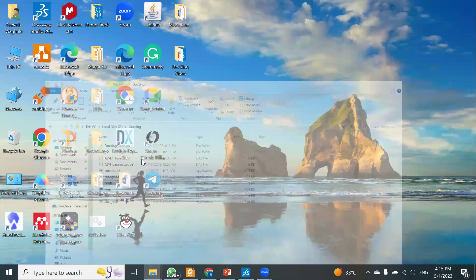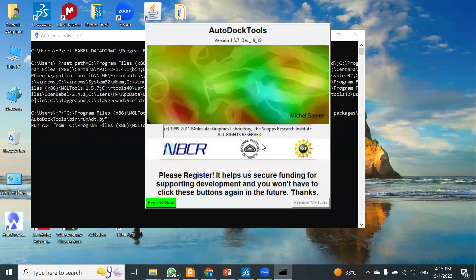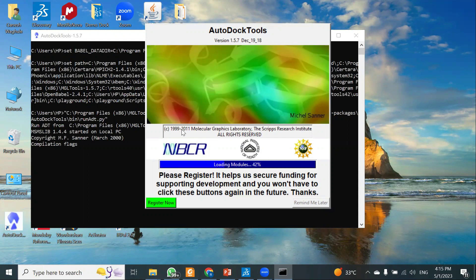The first step to perform molecular docking is to open the AutoDock Tools. It gets automatically installed when you install the MGL Tools. Once you open it, it will take a few seconds. A background command window will open — don't close it, because if you close that command window, AutoDock will automatically close as well.